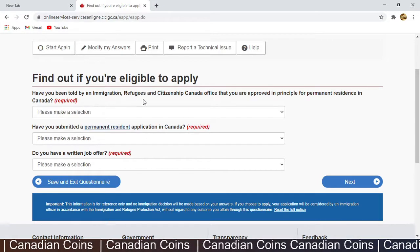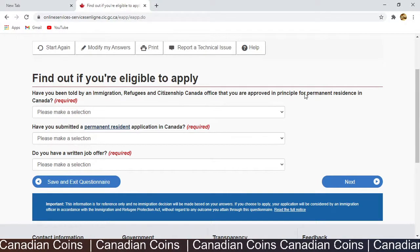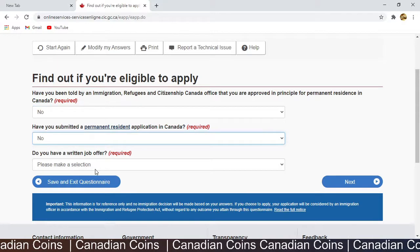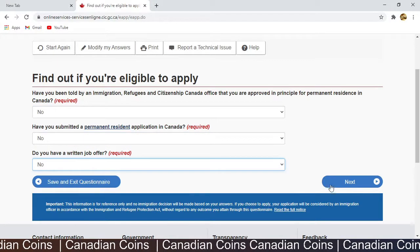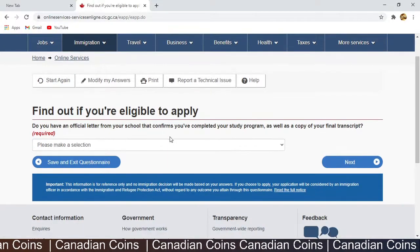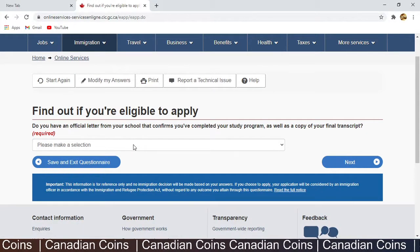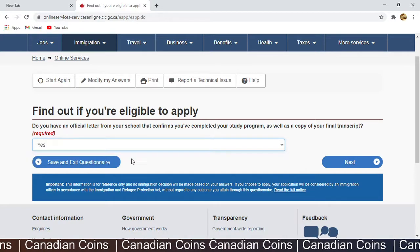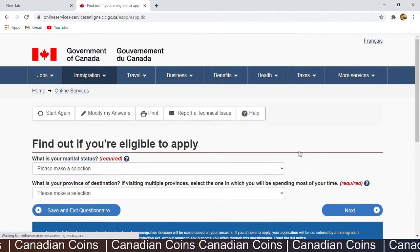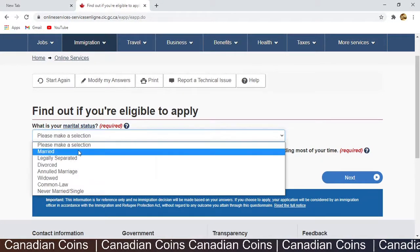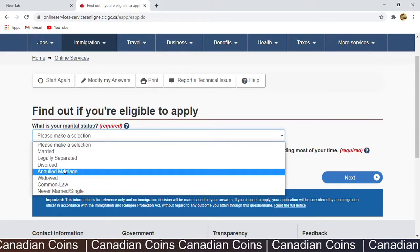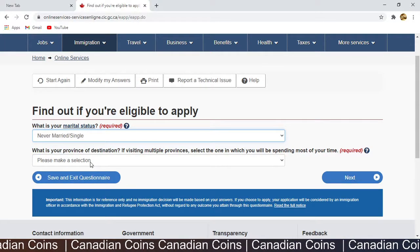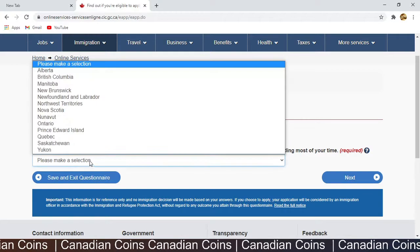'Have you been told by an immigration officer that you are approved in principle for permanent residence in Canada?' — No. 'Have you submitted a permanent residence application?' — No. 'Do you have a written job offer?' — No. 'Do you have an official letter from your school confirming you have completed your study program?' — Yes, I have my transcript. 'What is your marital status?' — I select Single. 'What is your province of destination?' — Ontario.